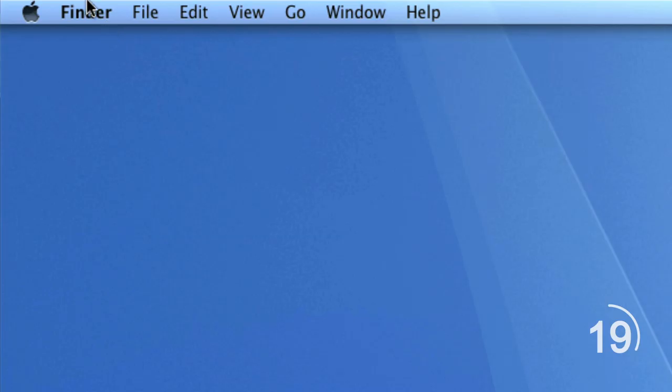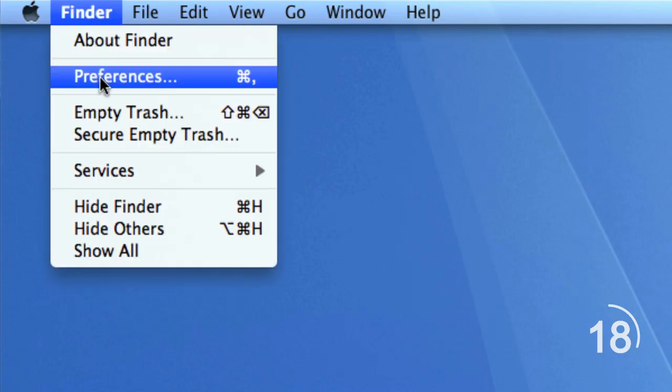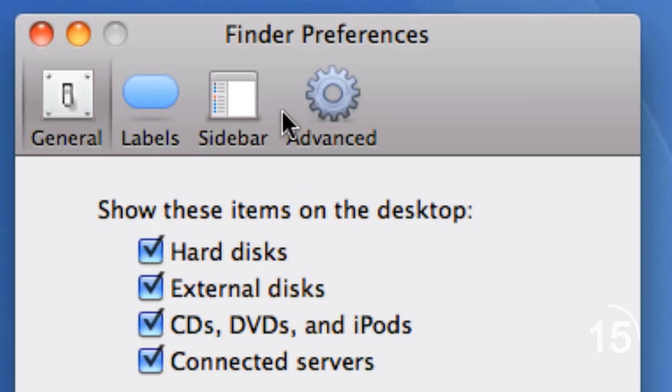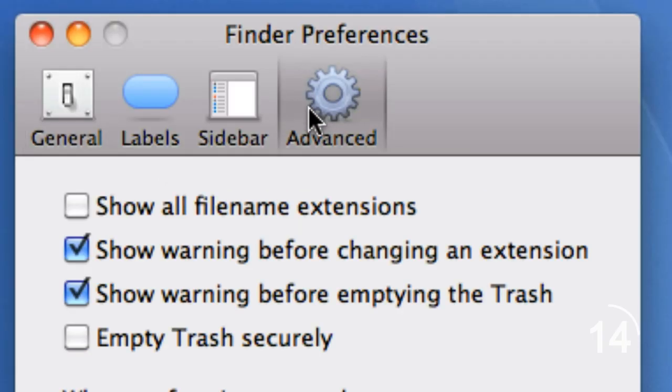For Mac users, click on your desktop and go to Finder. In the Finder, navigate to Preferences. In the Advanced tab, there will be a box that says Show All File Extensions — click this. Now repeat steps 3 and 4 from the PC section and you're good to go.